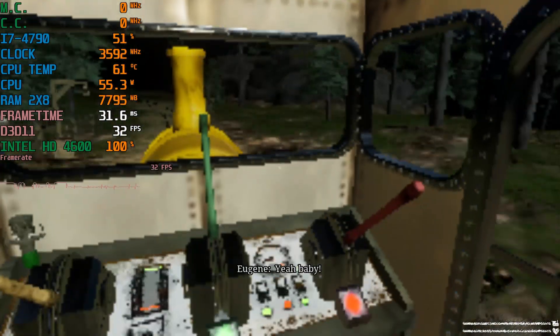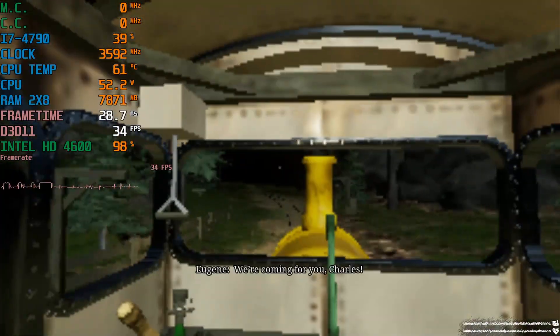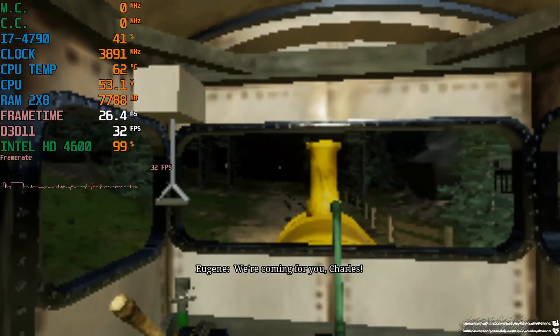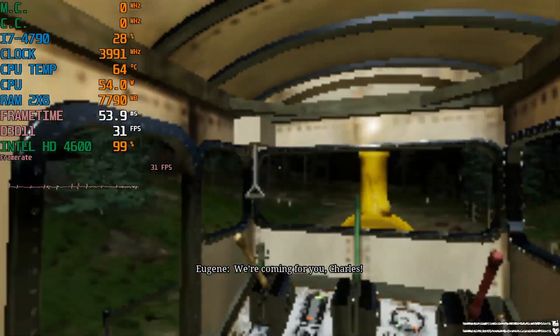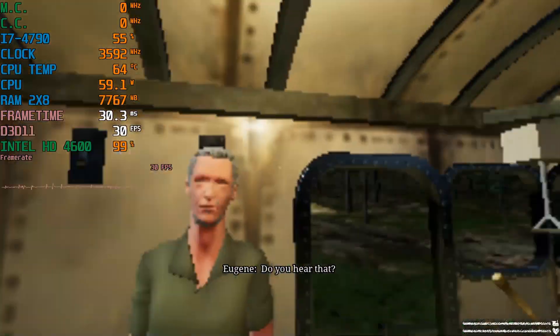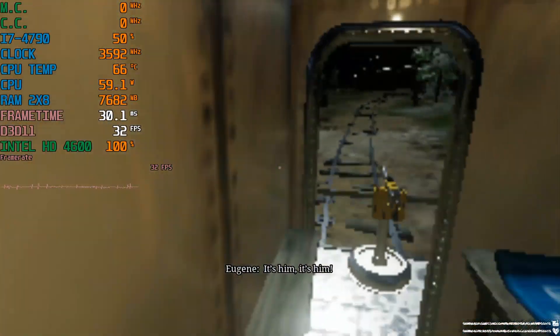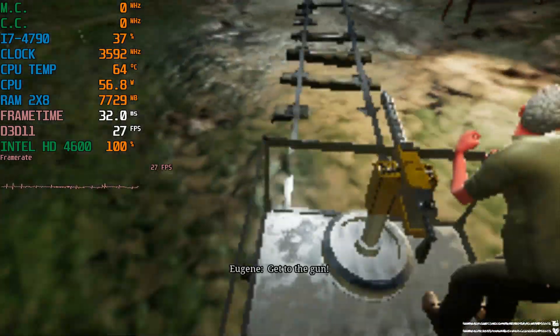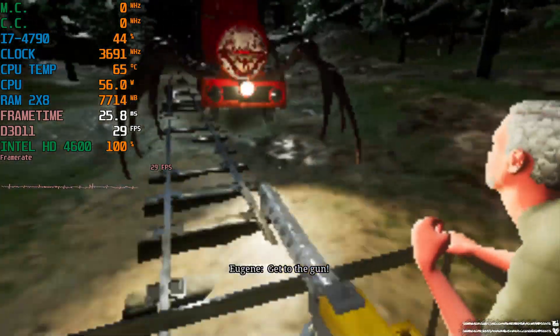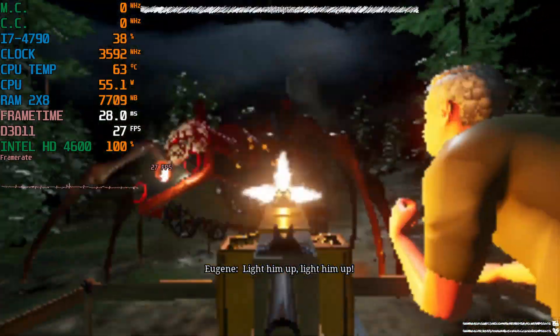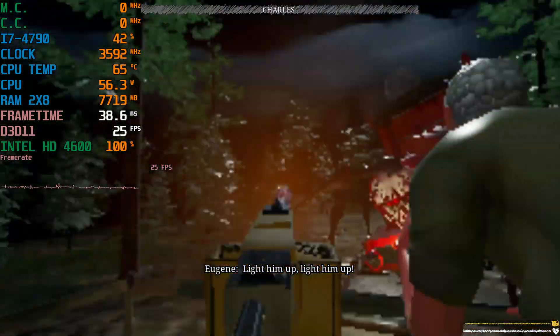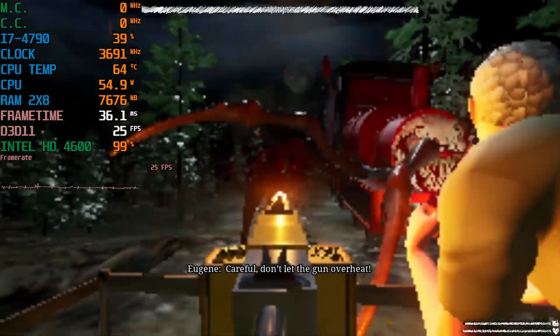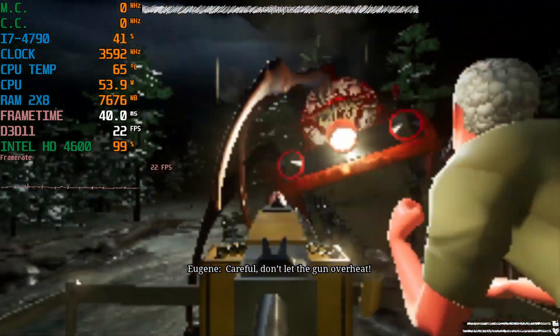Damn we just broke through that like that? We are? I feel like we shouldn't though. Get to the gun! Light him up! Light him up! And here we are shooting at Charles.